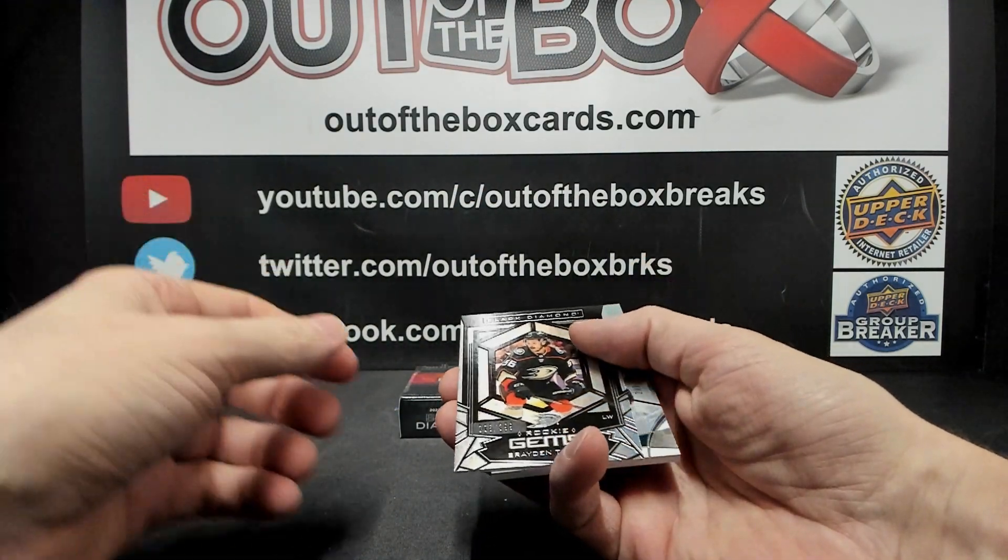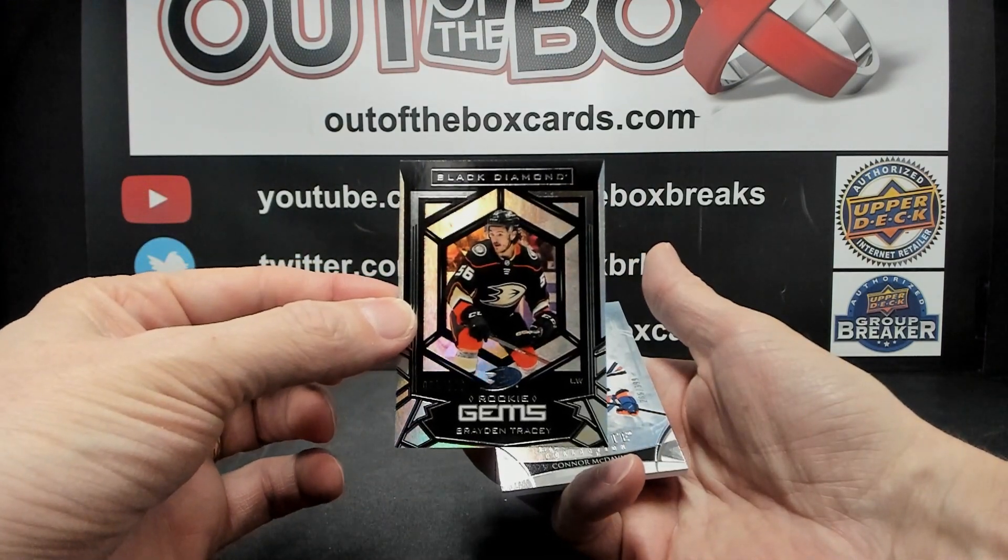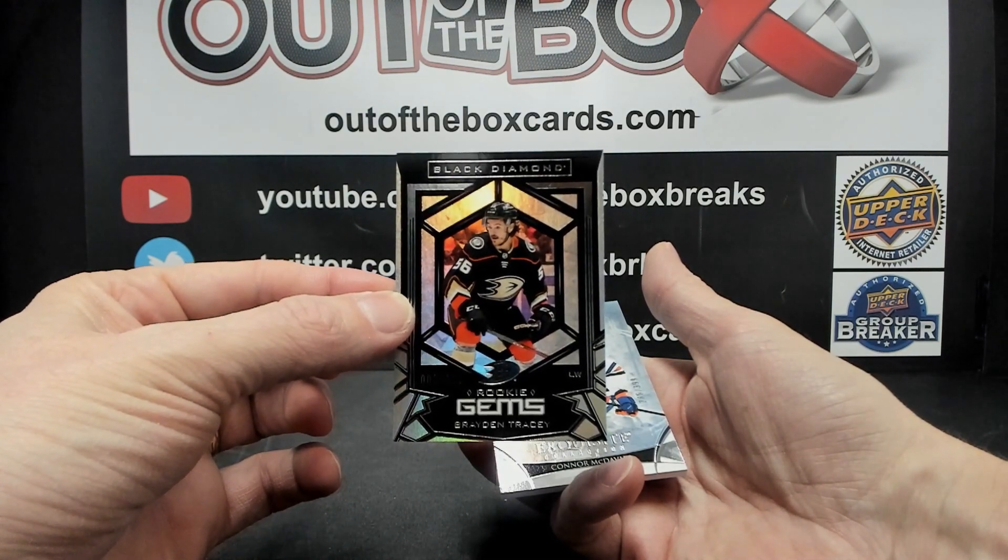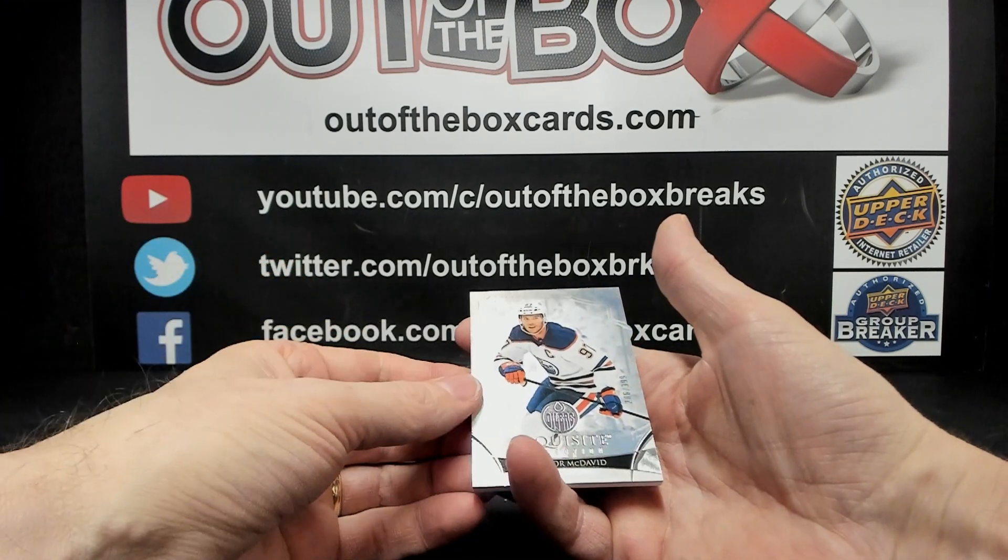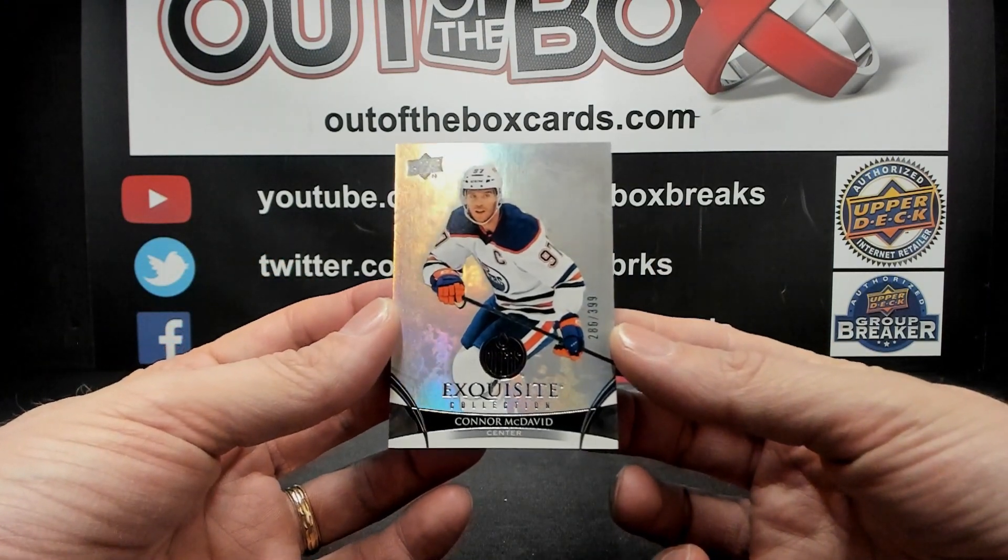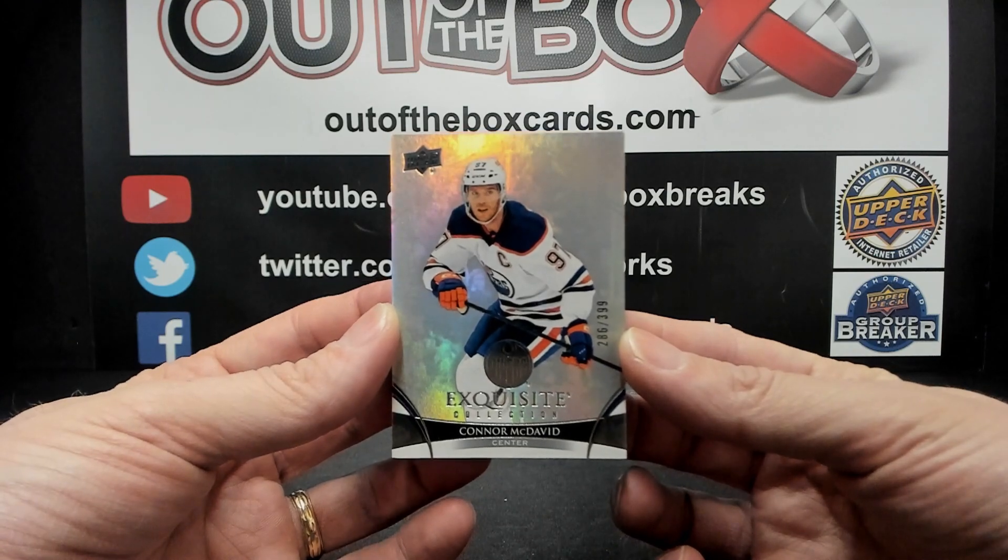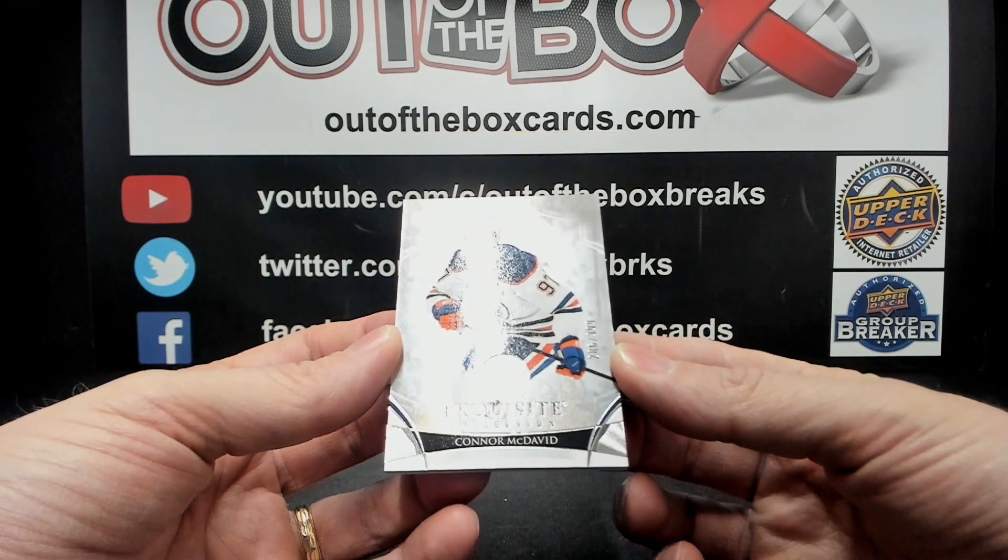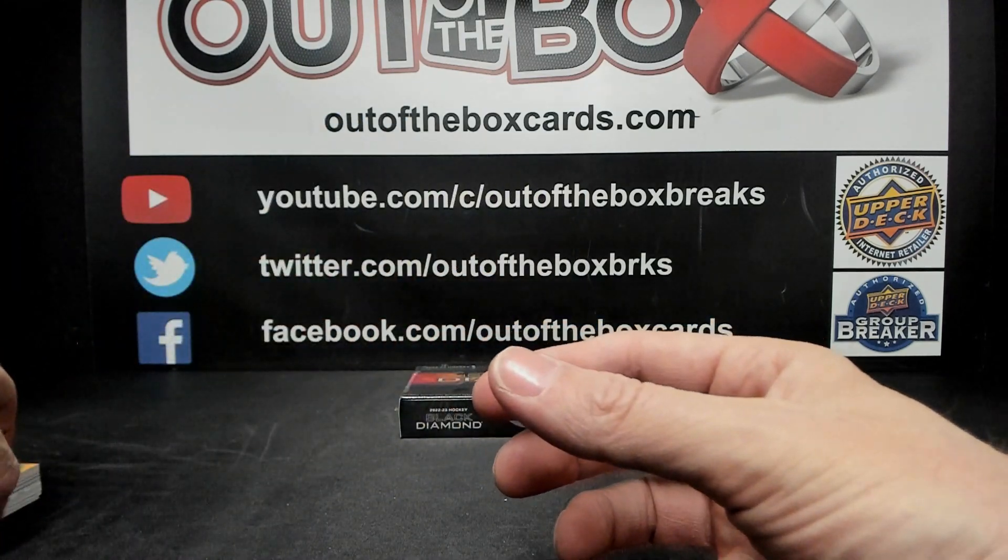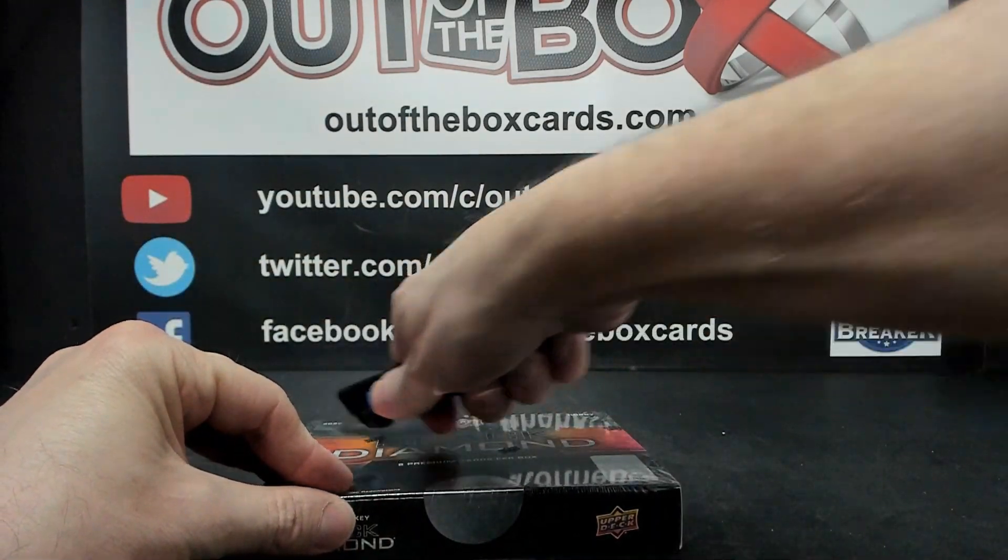Rookie Gems, Braden Tracy out of 399 for the Anaheim Ducks. For the Edmonton Oilers, out of 399 Exquisite of Connor McDavid Edmonton, 286 out of 399. Box number two.